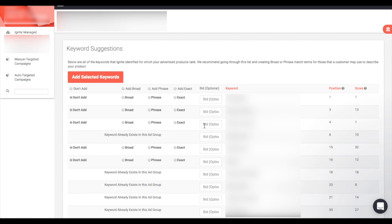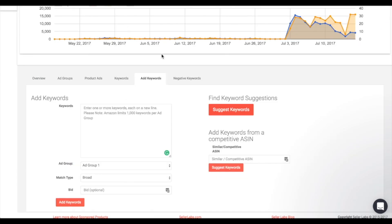Once you've found a term you'd like to add, choose the match type and click 'Add Selected Keywords.' You can also add keywords from a competitive ASIN — this is a great tool because in auto targeting campaigns you'll notice competitive ASINs appear. While you can't add ASINs directly to a manual targeted campaign, you can place that competitive ASIN here and see competitive keywords you can use for your campaign, helping you find keywords you may never have thought of.